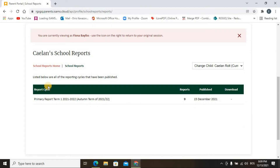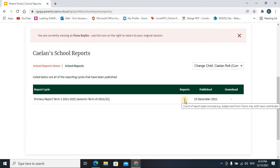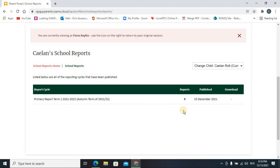Scroll down and you will see the columns: Report Cycle, Reports, Published, and Download. The Report Cycle tells you the level — for example, primary — the term, such as Term 1, and the academic year. The number shown is not the count of available reports but the count of report types involved, such as subjects or form tutors — how many subjects, how many grades, how many comments in total. The Published column shows the date when the report was or will be published.